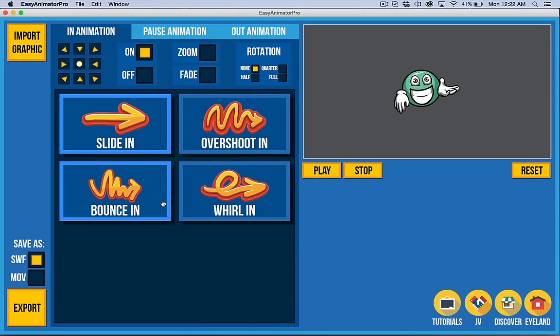Hello. In this video, I want to take a look at the basics of Easy Animator Pro and also the basics of your membership.